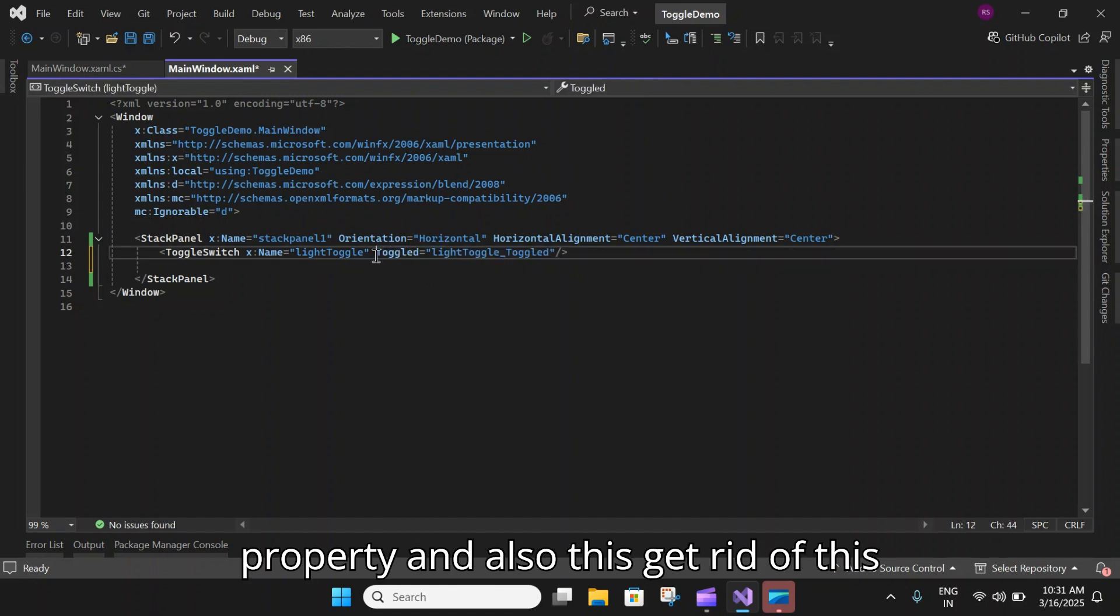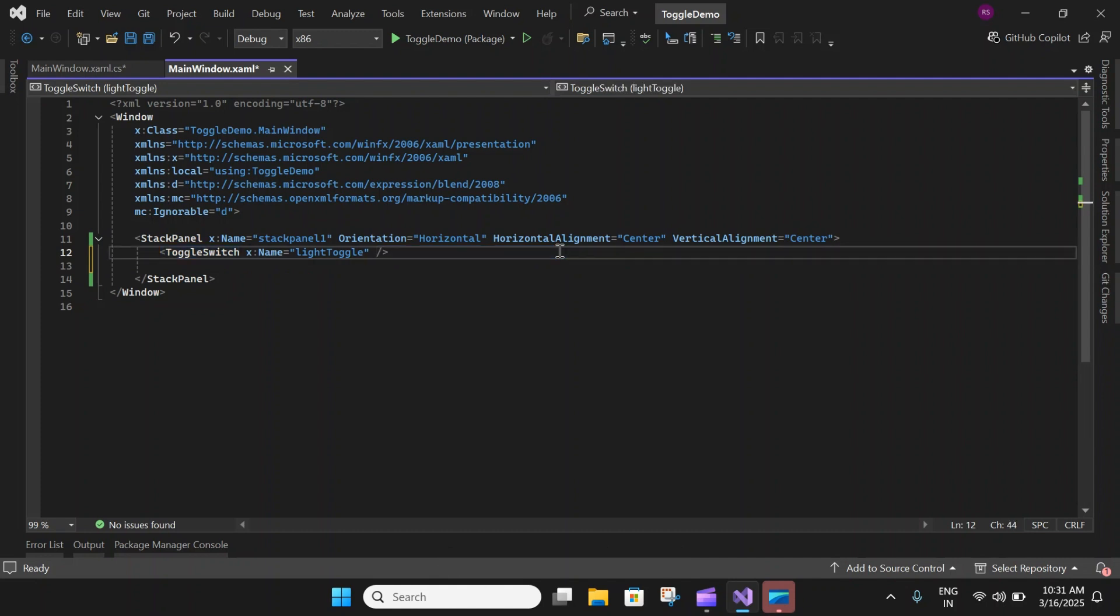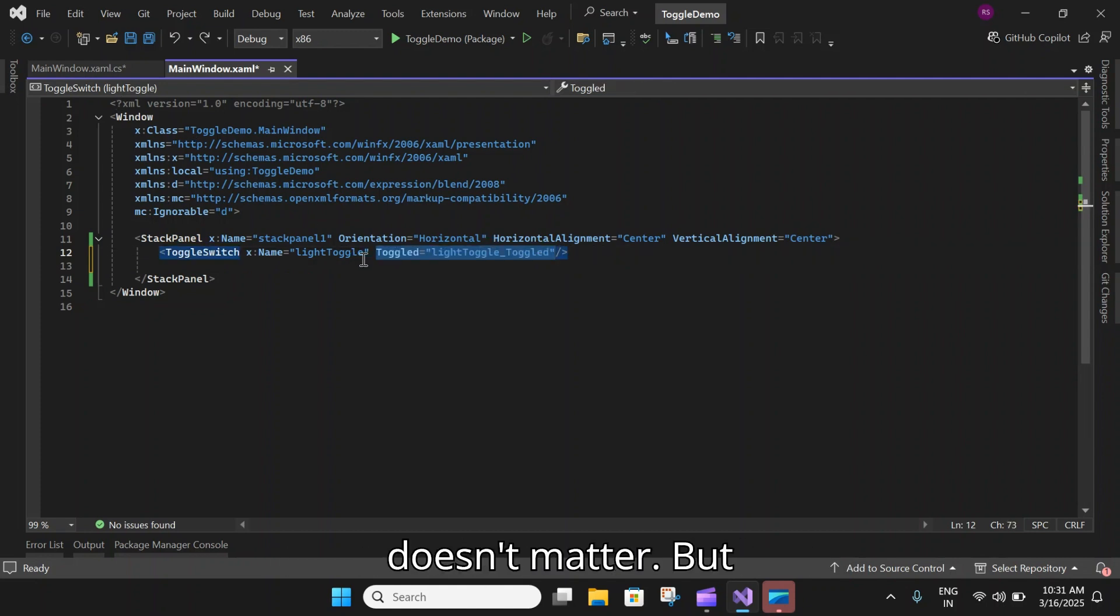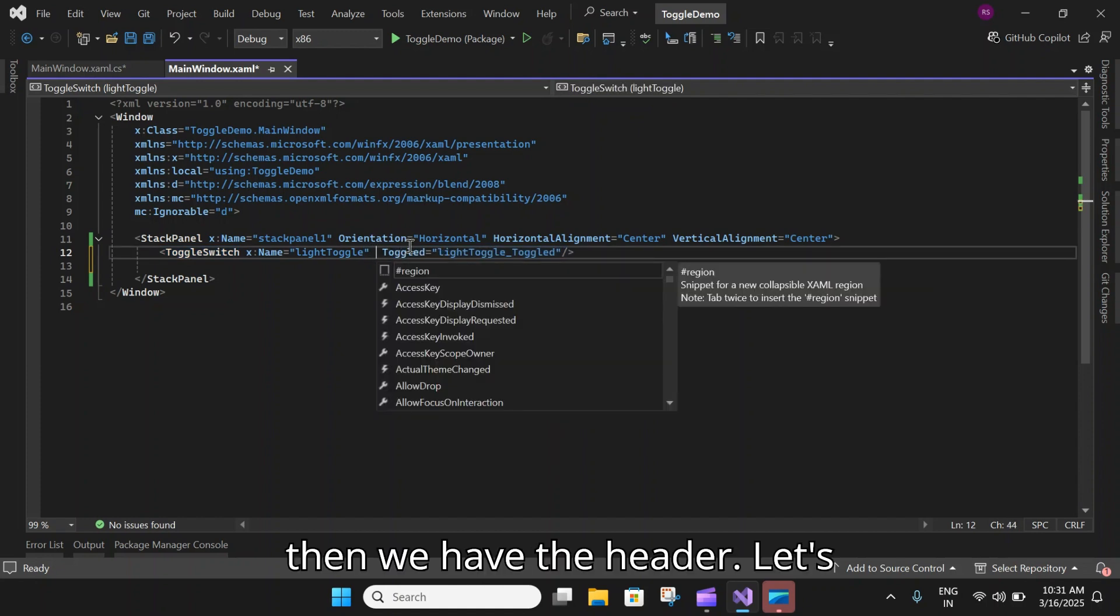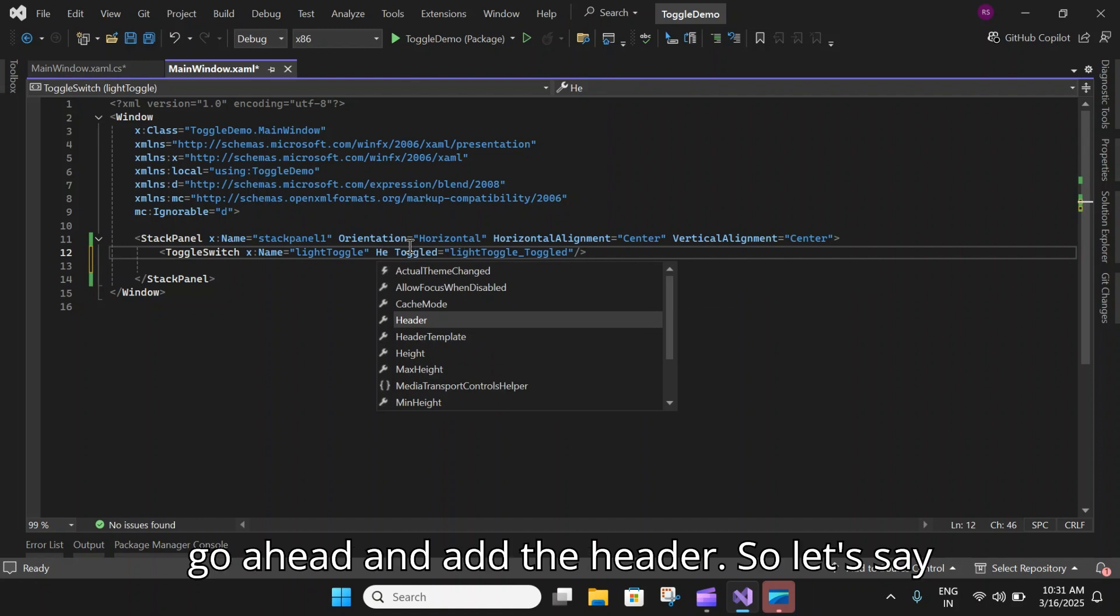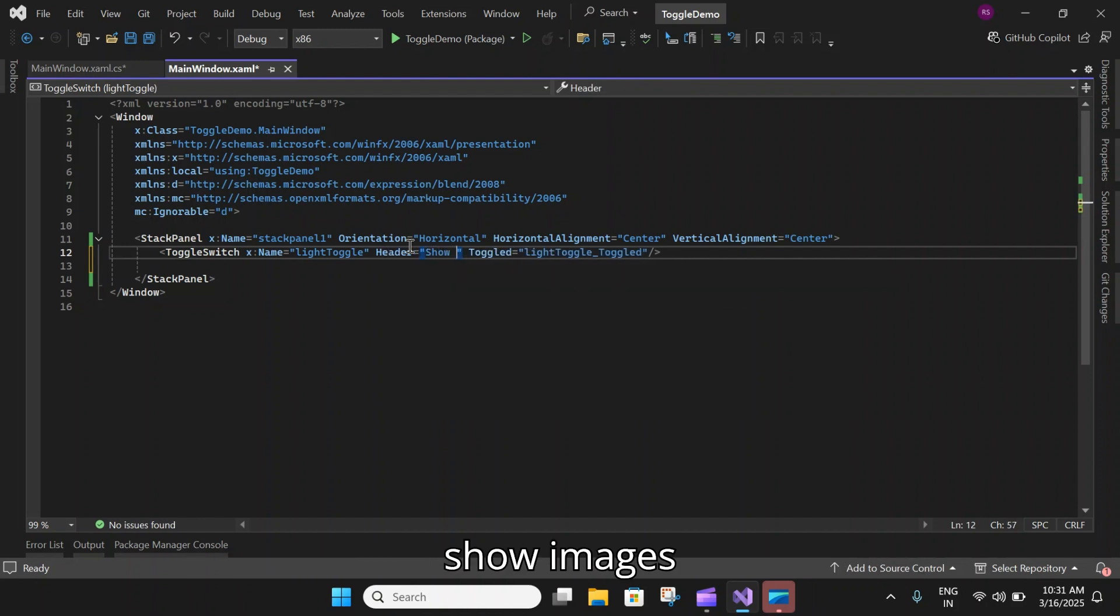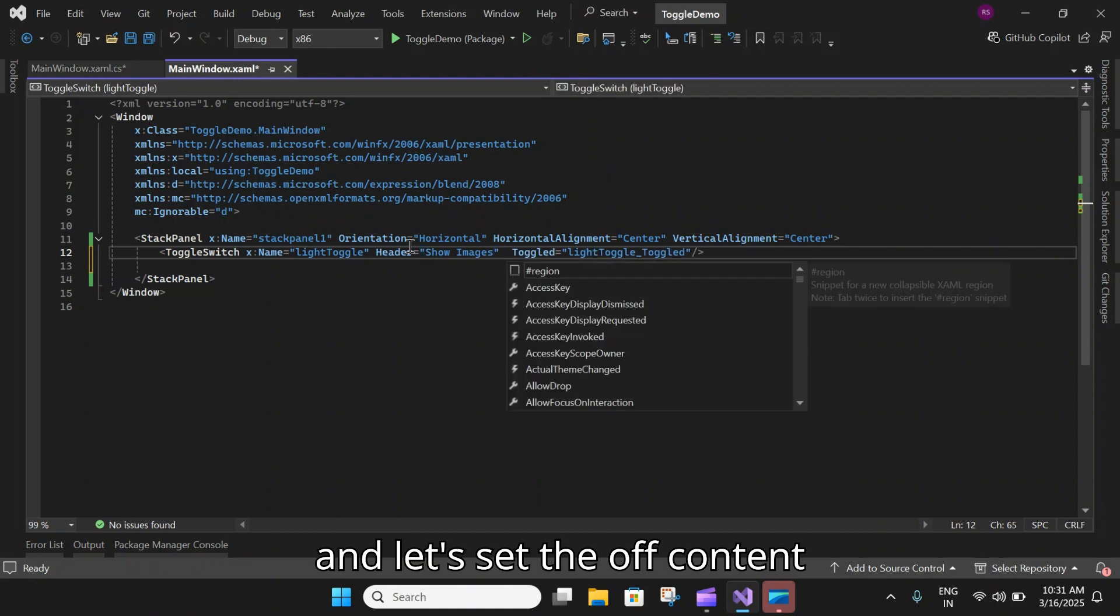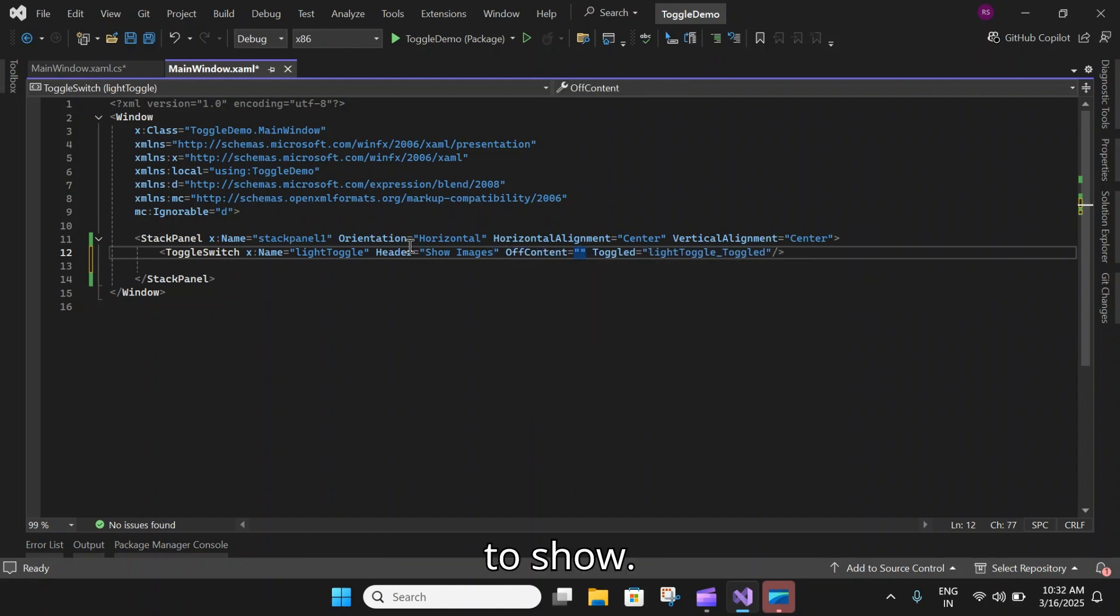We have a toggle switch. Let's remove this IsOn property and get rid of this toggled event, or you can leave it as it doesn't matter.